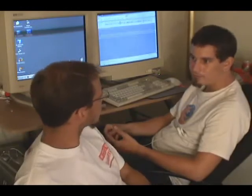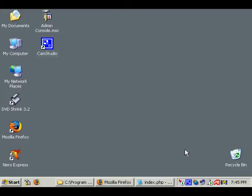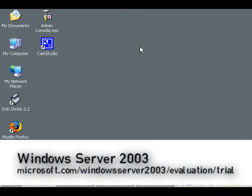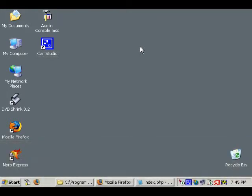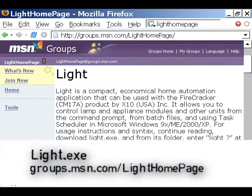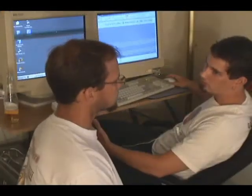So we can do it from somebody else's place too. This server is running Windows Server 2003 — you can download an evaluation copy at Microsoft.com. Or you could use Linux or Mac, because we're using Apache and PHP. The only thing that's Windows-dependent is the light utility: light.exe from communities.msn.com/lighthomepage. That's a Windows-based tool, but I'm sure you can find an alternative at SourceForge.